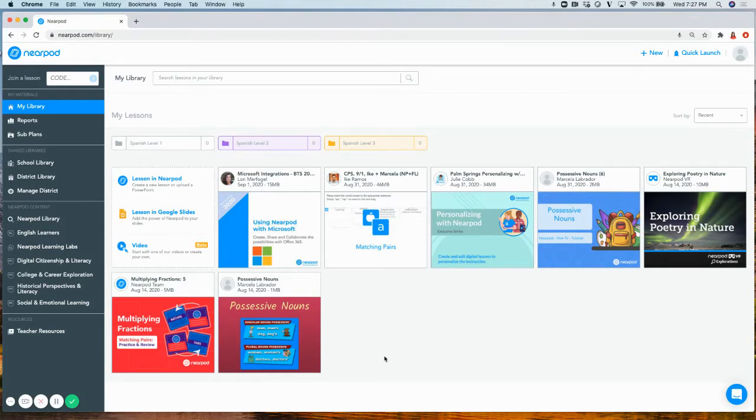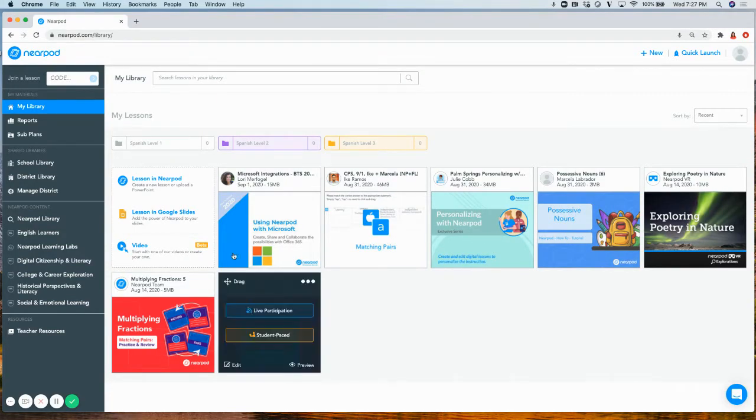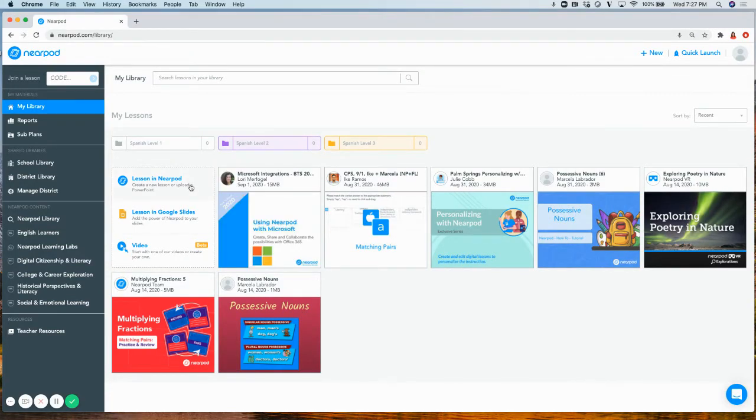Today, you'll learn how to create a Nearpod lesson. There are two ways to create a Nearpod lesson. The first way is to create a lesson in Nearpod. The second way is to create a lesson in Google Slides.